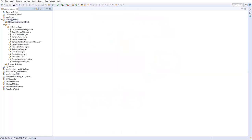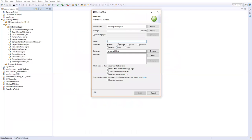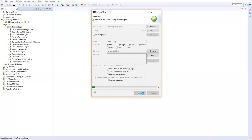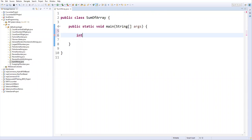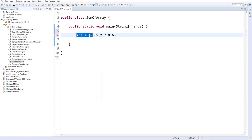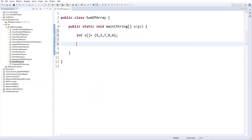Let me open Eclipse and go to our project. I'll create a new Java class and name it SumOfArray, take a main method, and click Finish. First I'll create an integer array — the name of the array is 'a'. I'll add values directly using curly braces: 5, 2, 7, 9, and 6. So this is a single-dimensional array containing five elements. I'll also take one more variable called 'sum' and initialize it to zero. Now I'll write a loop statement.